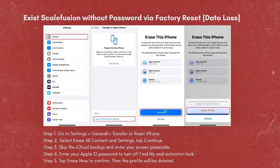You can skip the iCloud Backup and enter your screen passcode. Then enter your Apple ID password to turn off Find My and Activation Lock. Tap on Erase now to confirm, and the profile will be deleted.